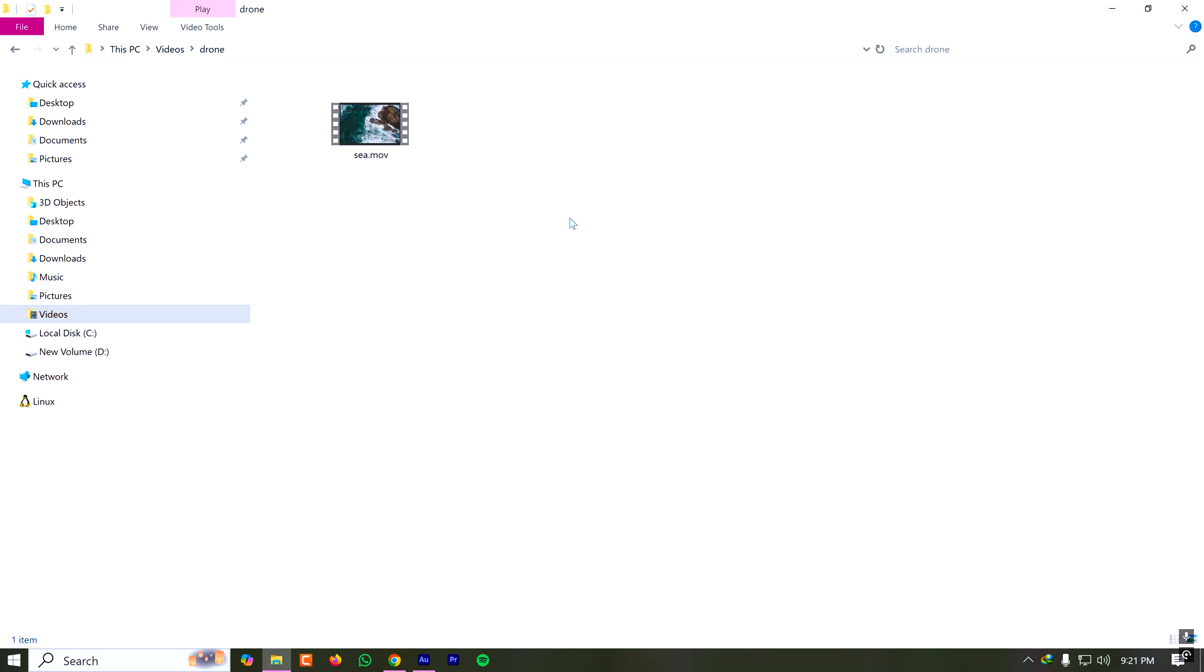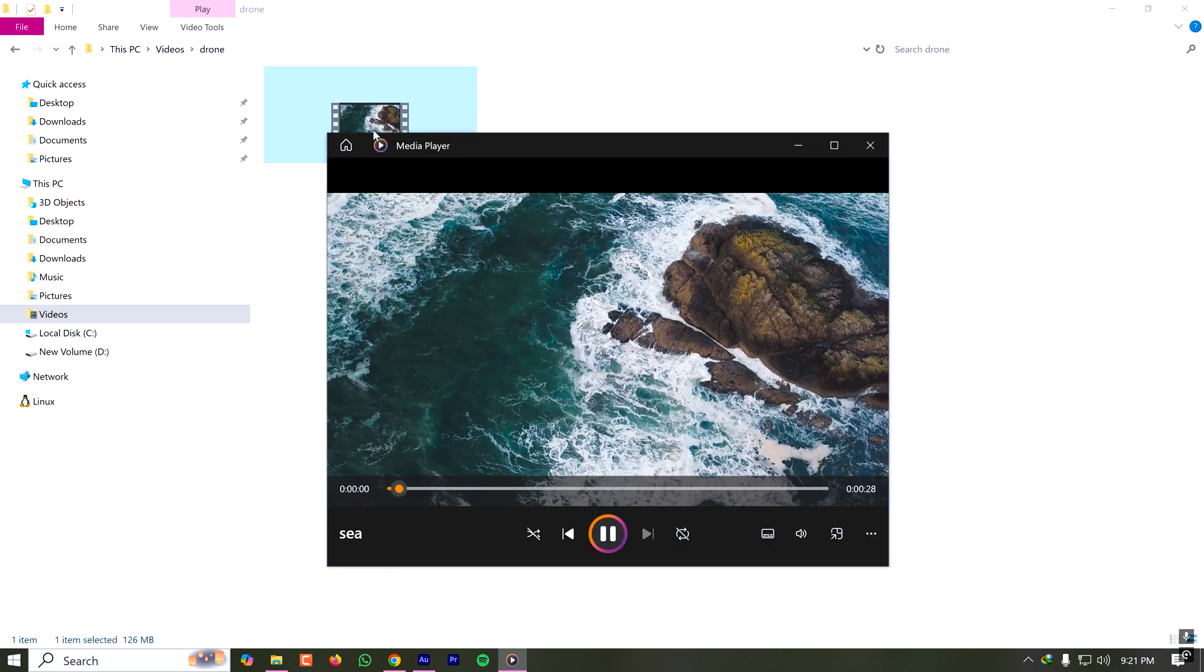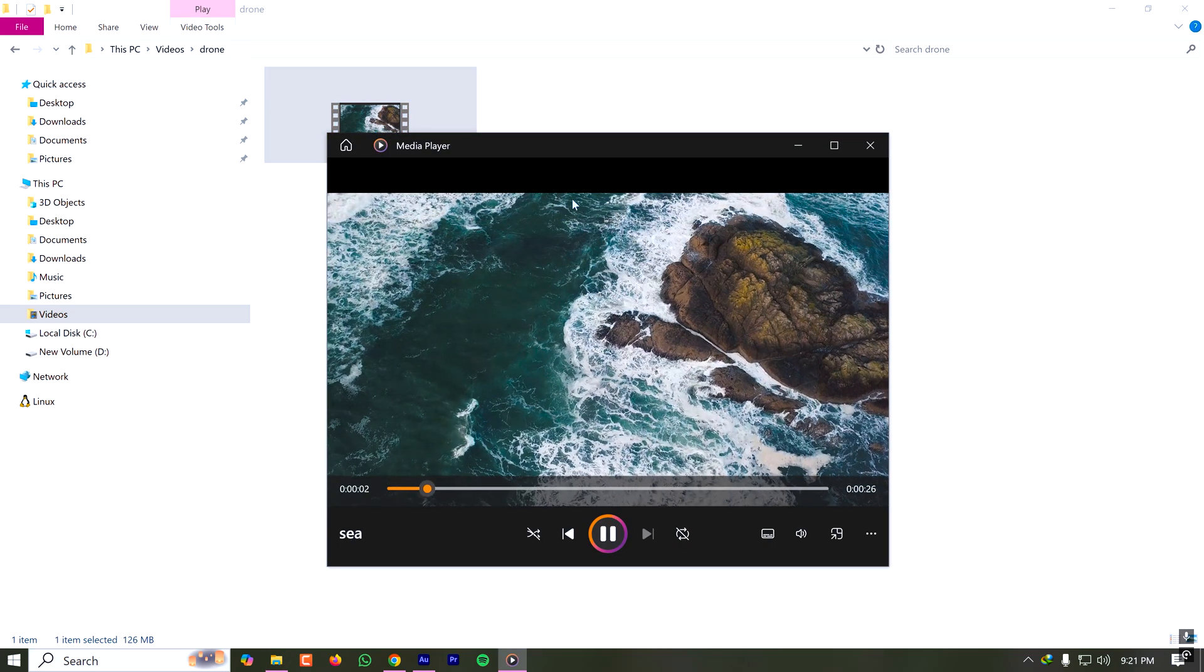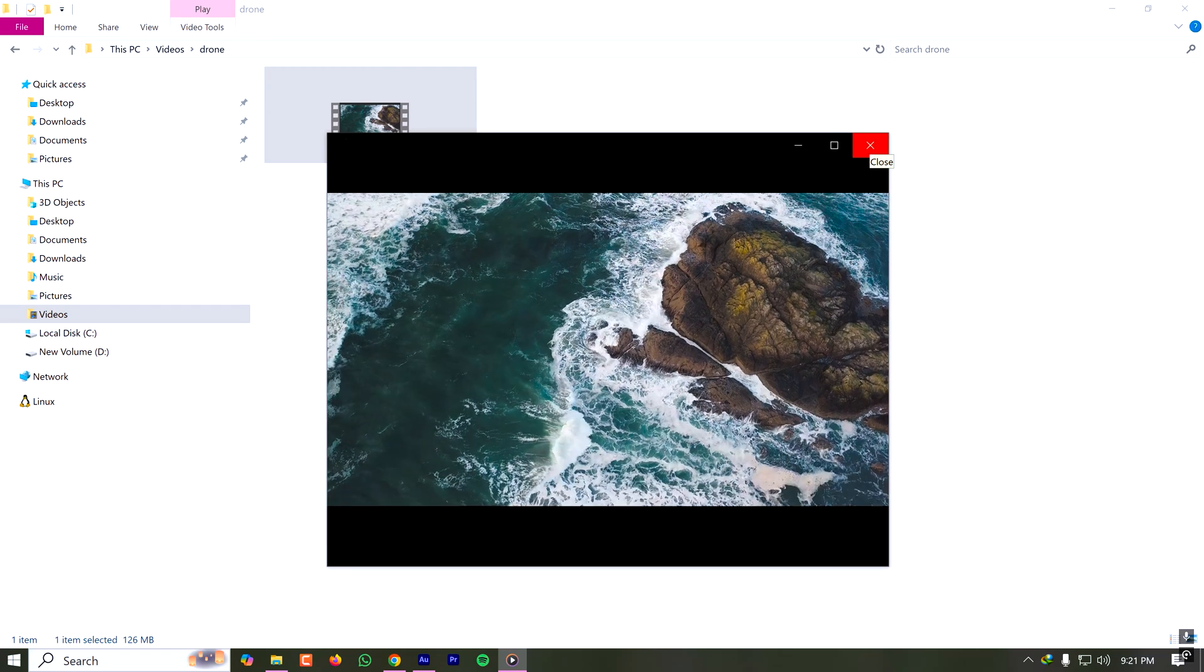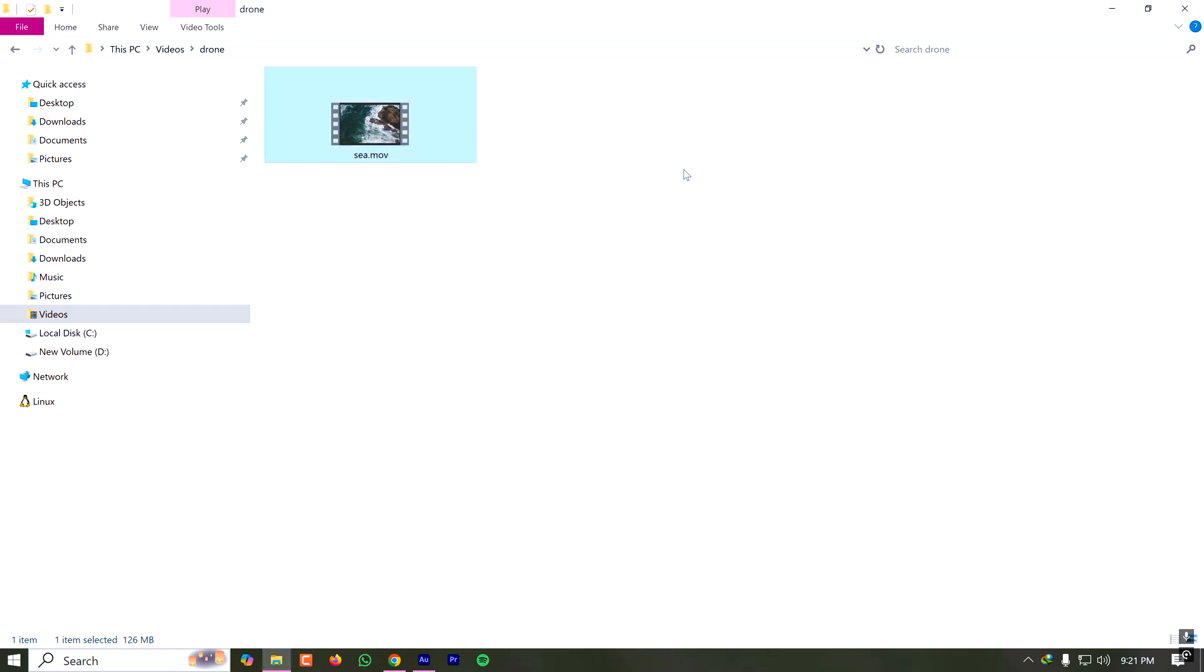In this quick tutorial I'm going to show you how to convert a MOV file to an MP4 file. Here I have a MOV file which is a drone shot. I want to convert it to an MP4 file.